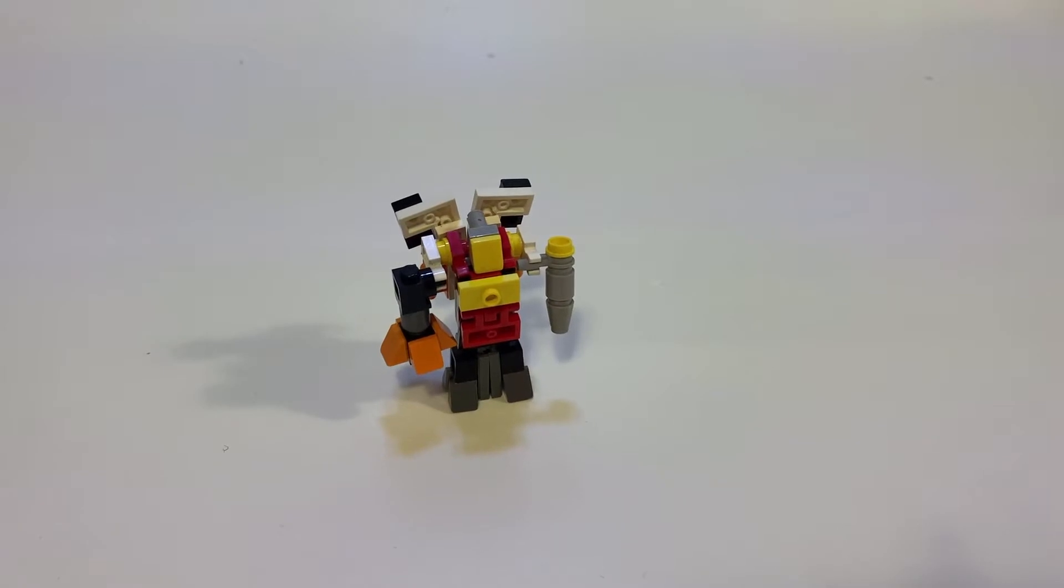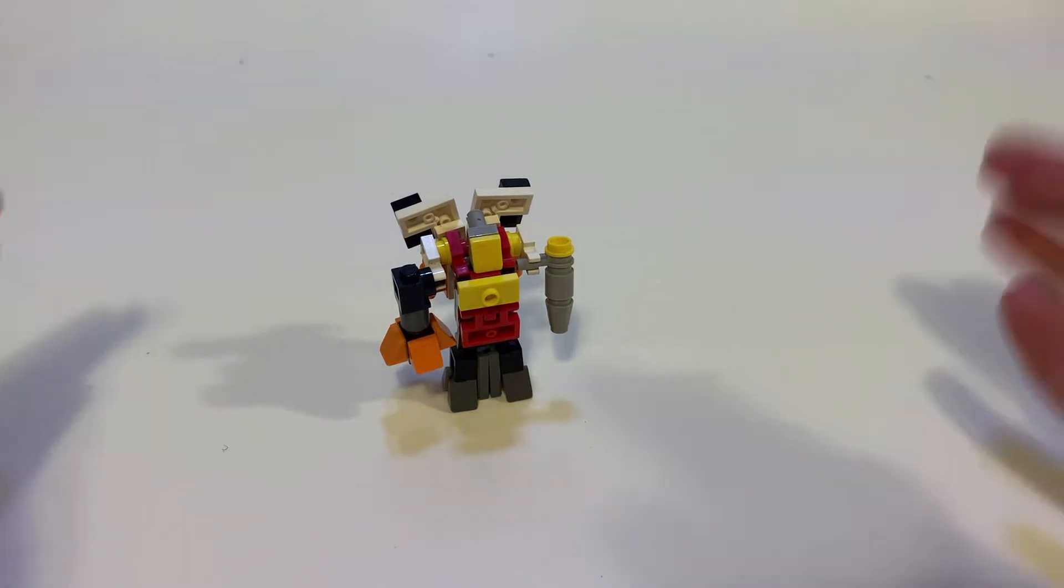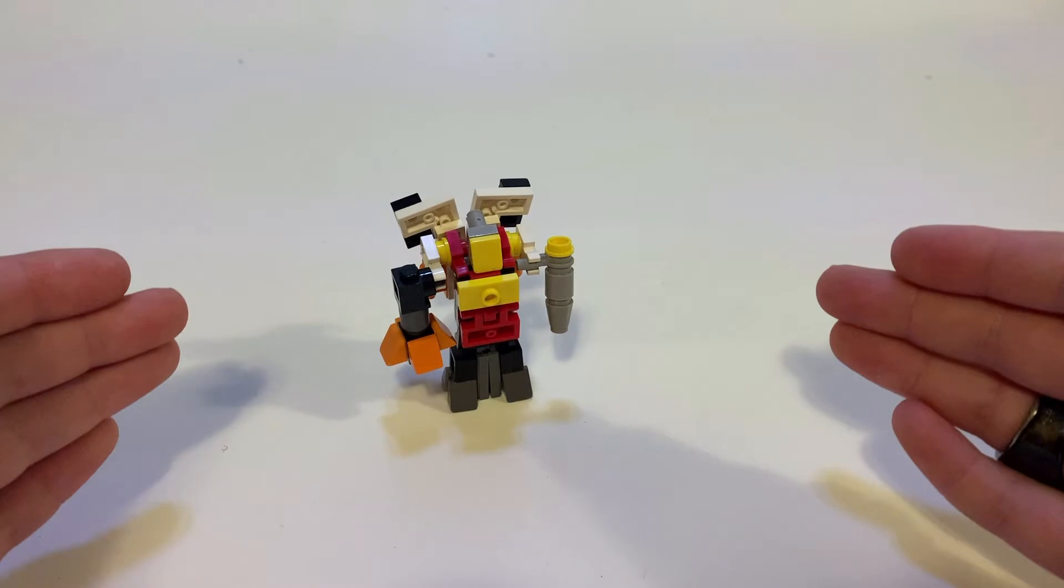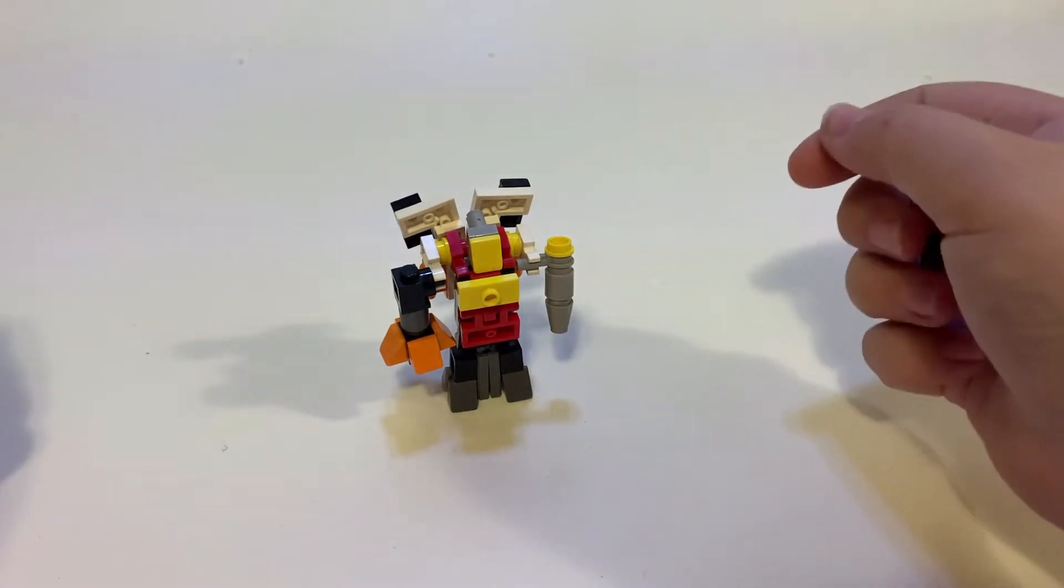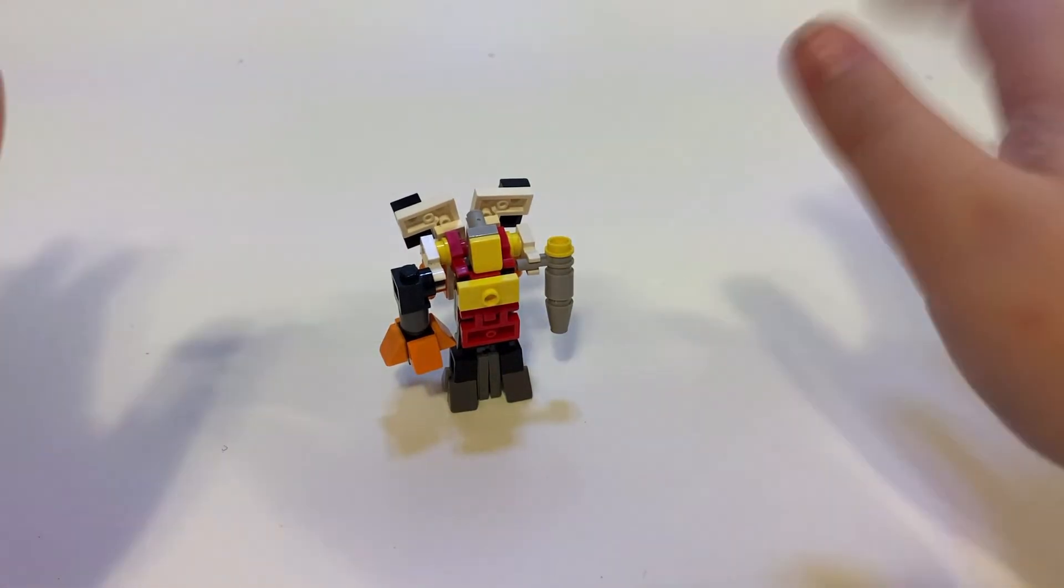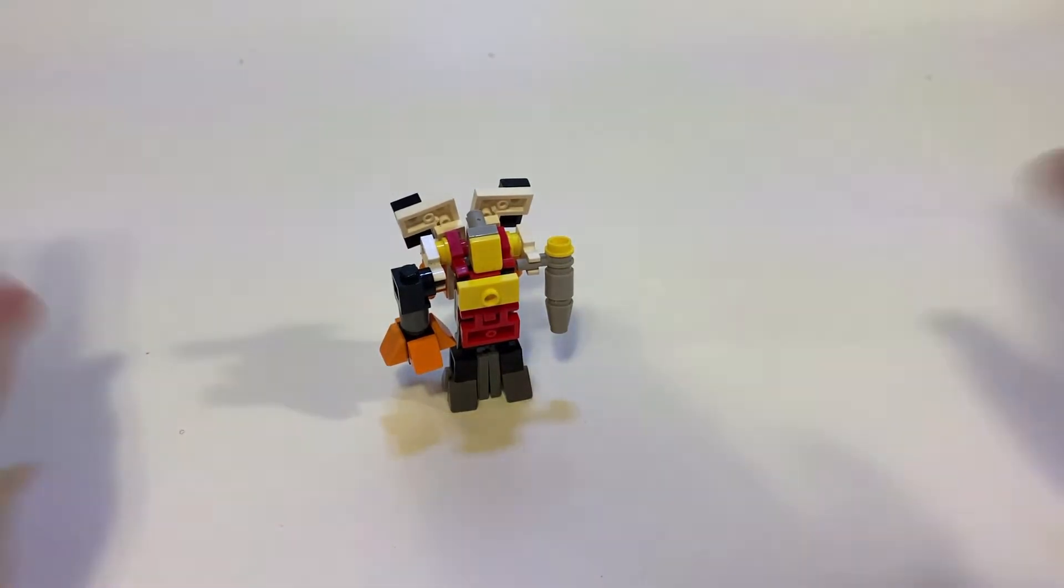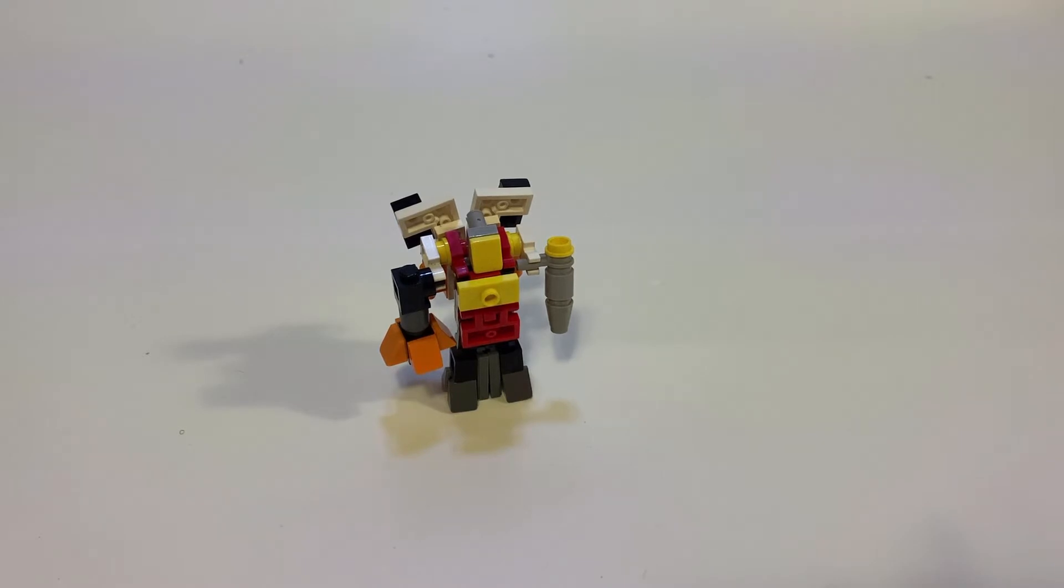Hey what's up guys, it's Prime Brick here and today I have another video for you. In today's video I'm going to be showcasing my mini LEGO Omega Supreme. Here he is, but first of all, I'm very sure I haven't been uploading in quite a long time.